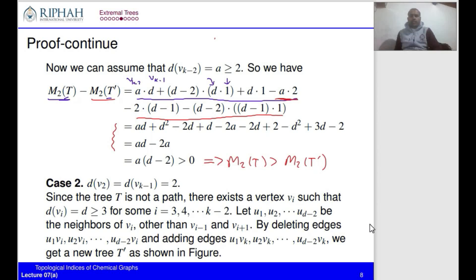In Case 2, we assume the degrees of v_2 and v_{k-1} are both equal to two. Since the tree is not a path, there must exist a vertex v_i such that degree of v_i is greater or equal to three. We denote the degree of v_i as d. Let u_1, u_2, ..., u_{d-2} be the neighbors of v_i other than v_{i-1} and v_{i+1}.